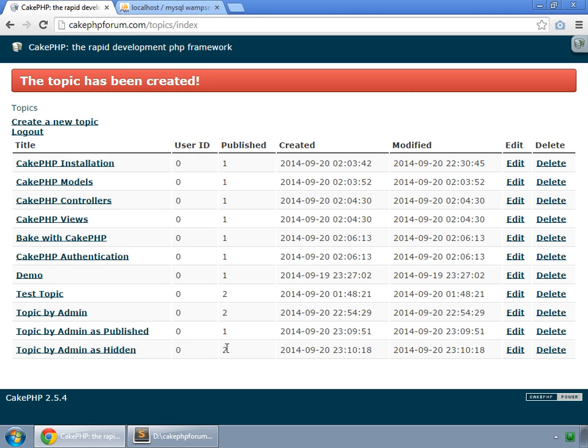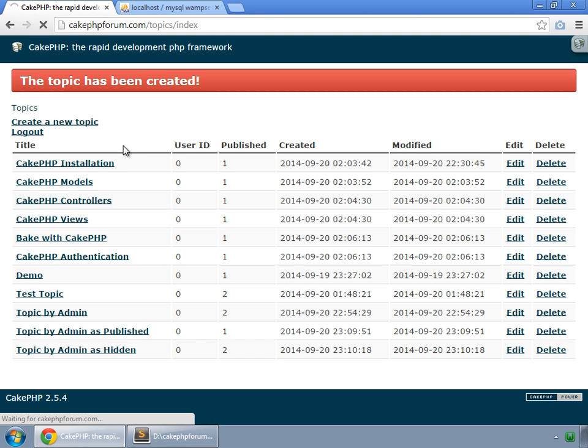So now our admin is now capable of creating a topic as Hidden or Published. And now we try to create a topic as a regular user.